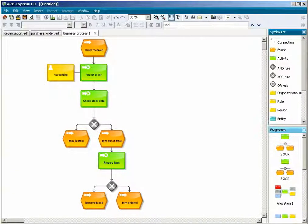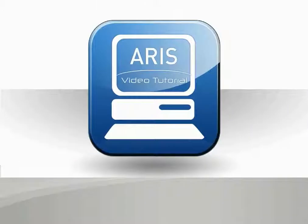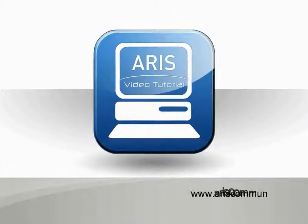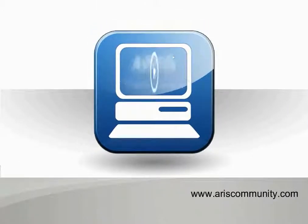You have learned how to work with fragments when modeling.